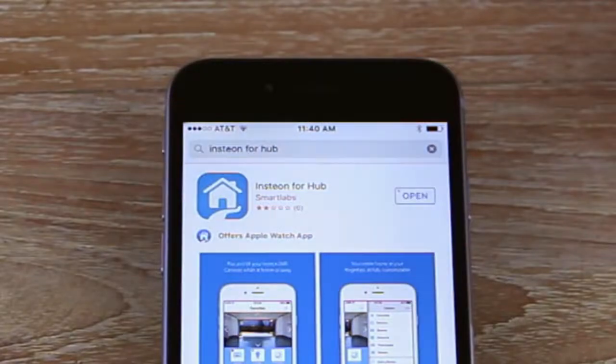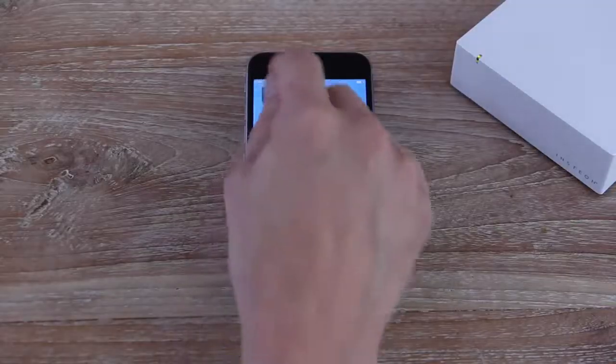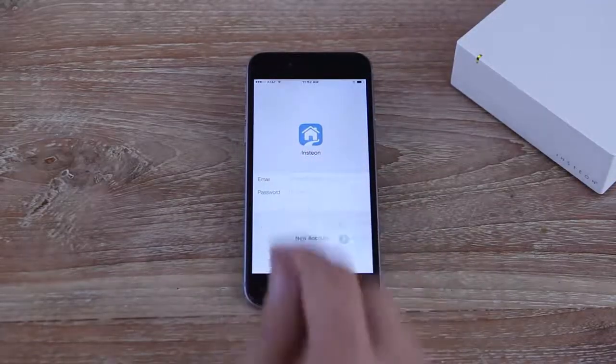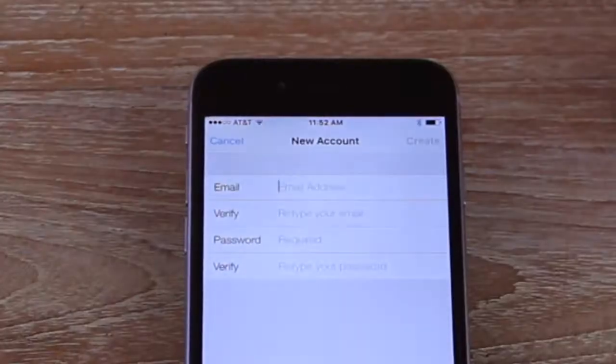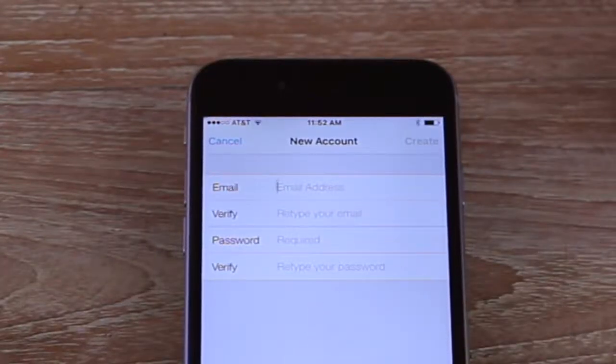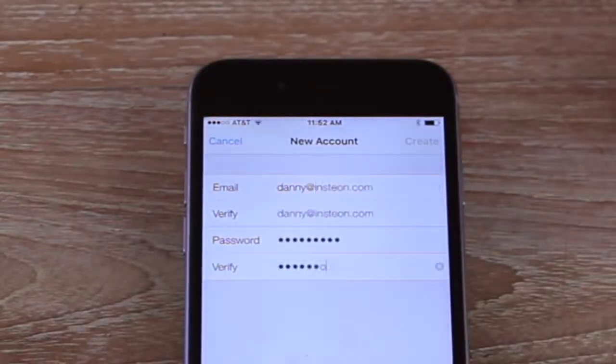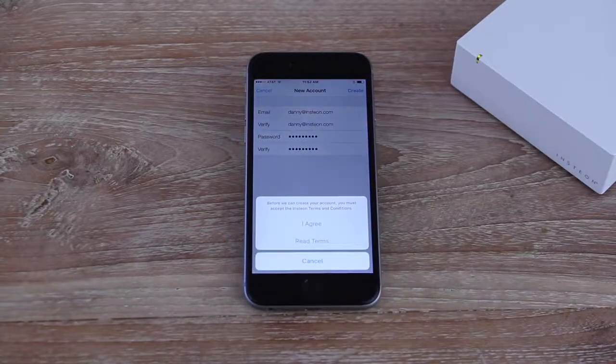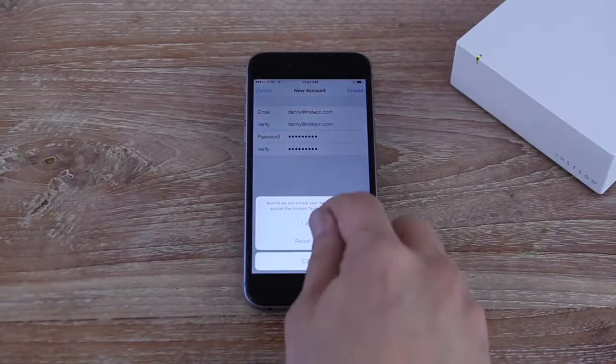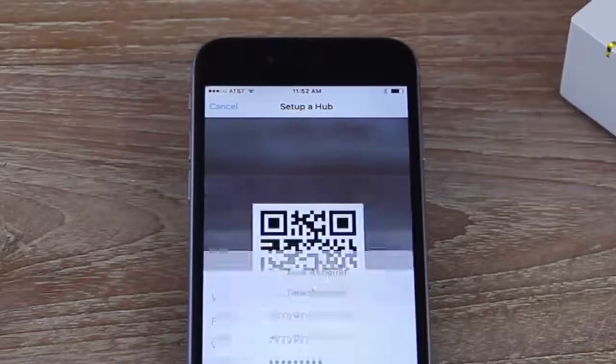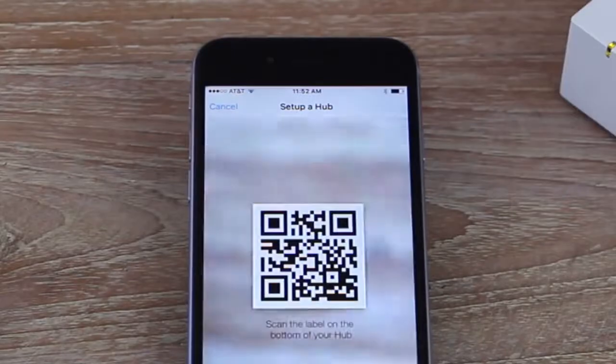Launch the Insteon app and tap New Account. Enter your email address and choose a password, and when ready, tap Create. Agree to the Insteon app terms and conditions and you're ready to set up your Insteon Hub.